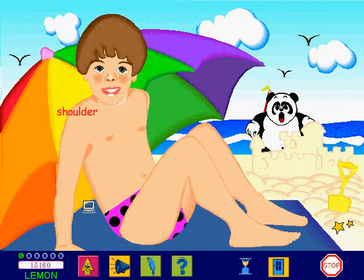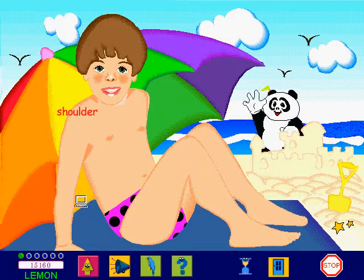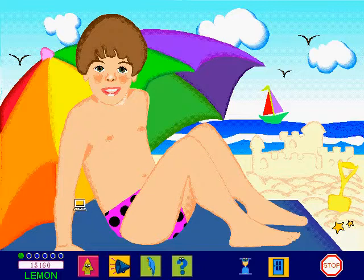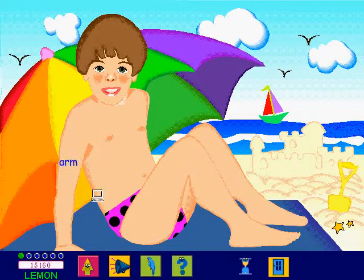Last one out of the sea buys the ice cream. Find an arm and click on it. You're a genius.